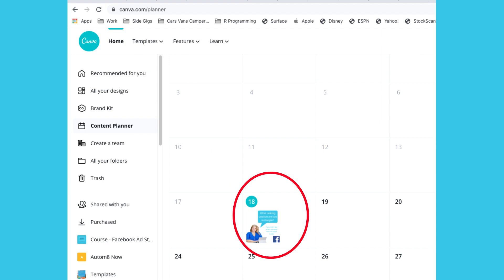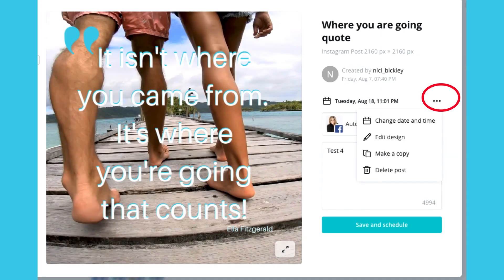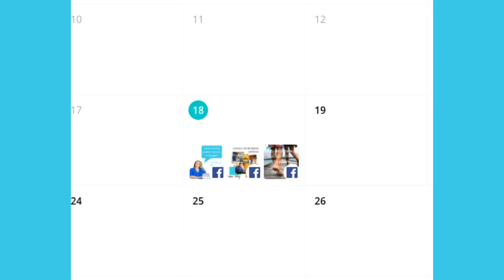You can then see your scheduled posts on the calendar and can click on it to make changes before it is posted. If you have a number of posts scheduled on a day it shrinks them up. I'll be interested to see how it handles a high number — perhaps a scroll will come into play.